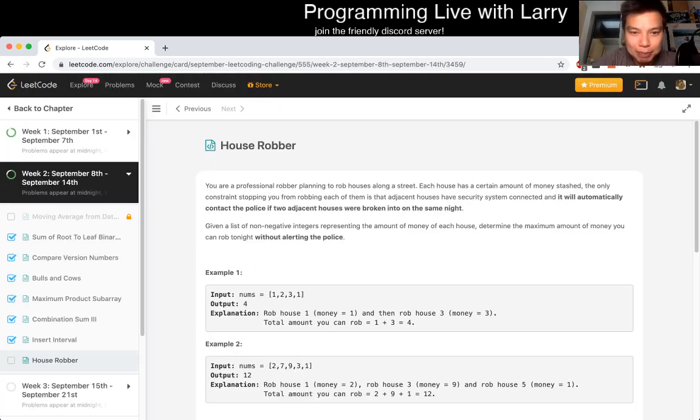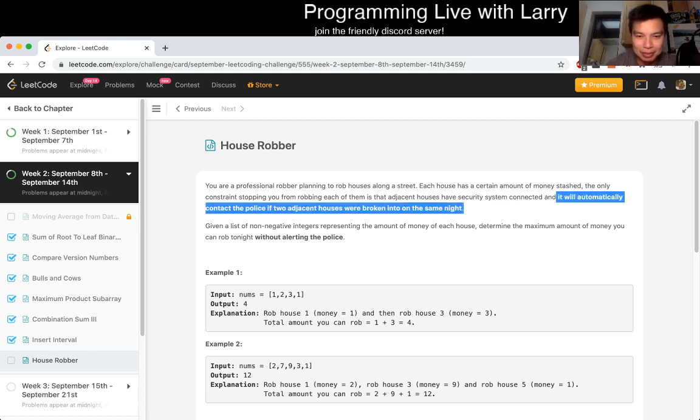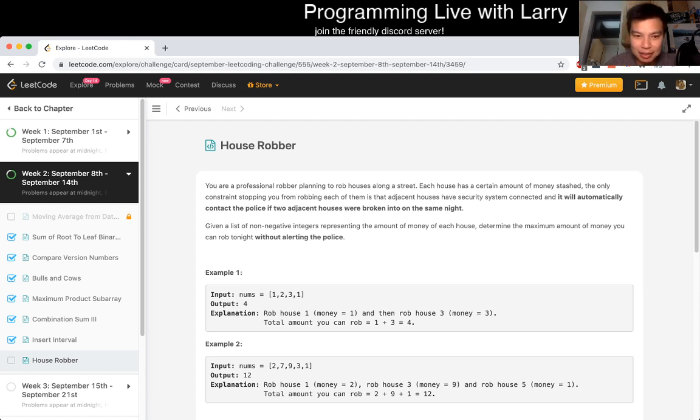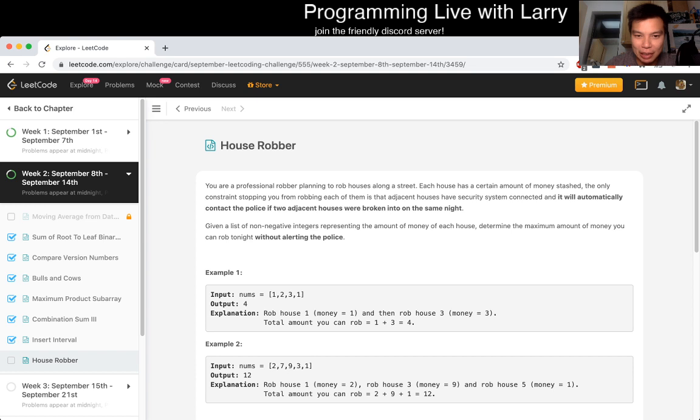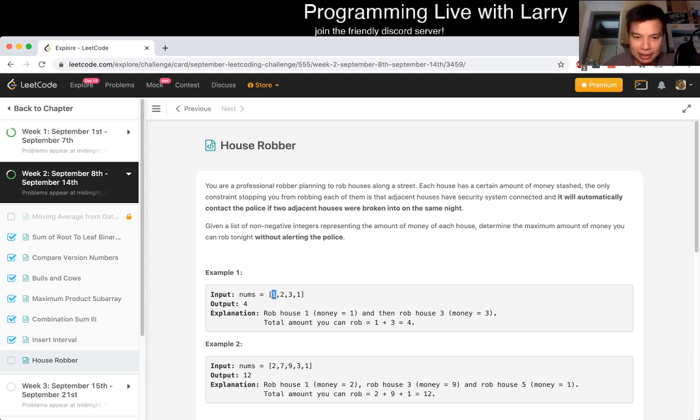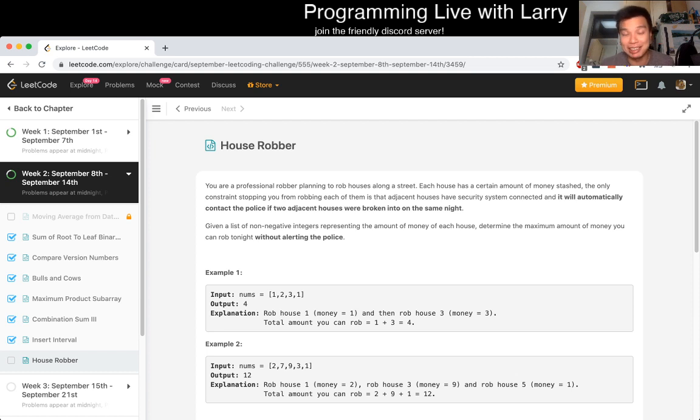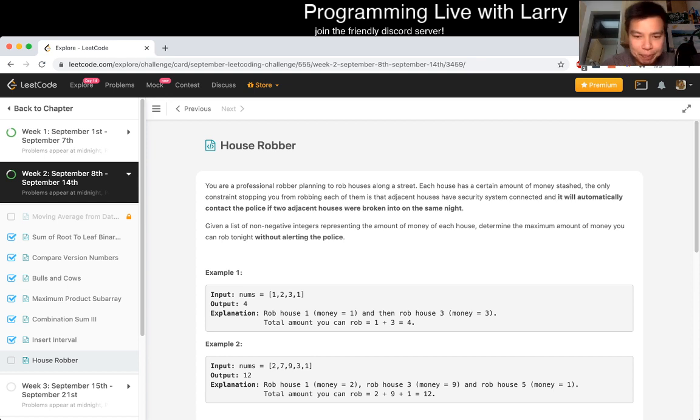Okay, I think I've seen a similar problem before, but basically you cannot rob two adjacent houses. I think there's a variation where it loops around, but it doesn't appear to be this case. So this is a very straightforward dynamic programming problem. And when I say straightforward, I don't want it to sound intimidating. We'll walk through it together because I have an understanding of this problem.